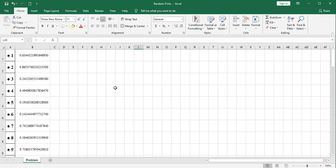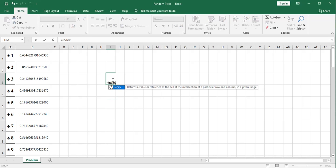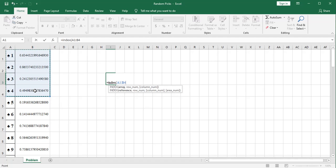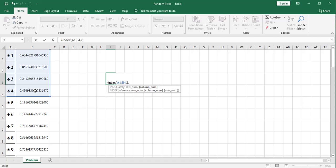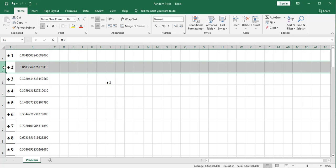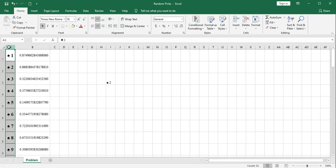The index function, as a quick review, is equally simple. If I were to type index here, it's going to ask for an array. And I'm just going to randomly select these eight cells. And it's going to ask for a row number, let's go with two, and a column number, let's go with one. So that returns whatever is in row two, column one, which is this item here. So that's how the index function works.